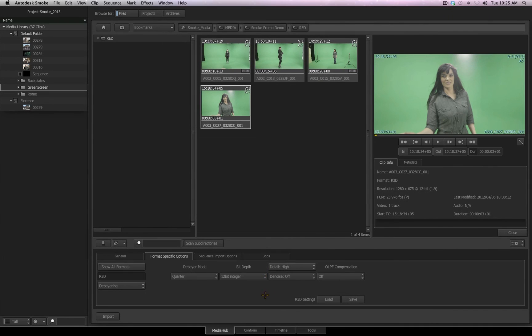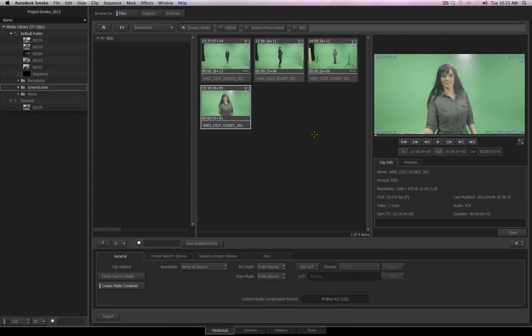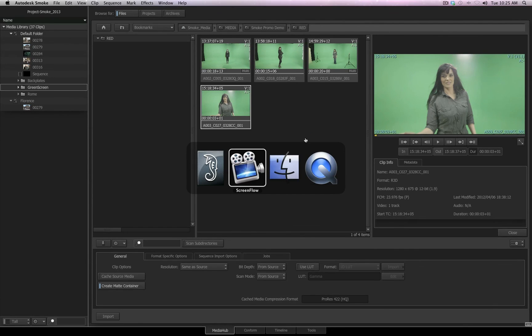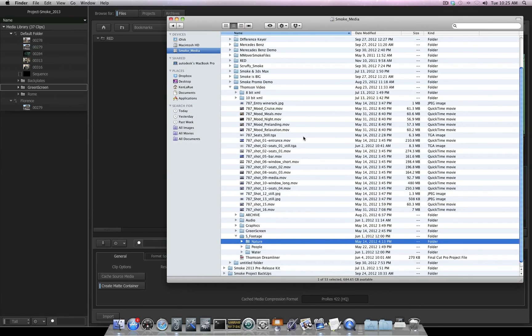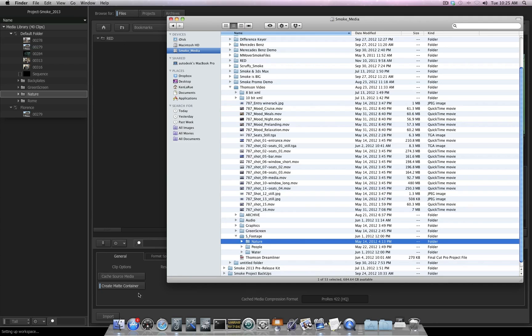So as we can see, the Media Hub is an extremely powerful media management tool, not only for accessing and importing your files, but controlling them during the import process. And remember, you can always drag and drop from the Finder if you want to. And when you do, the options you have set up inside of your Media Hub will still be respected even though you are dragging from the Finder.